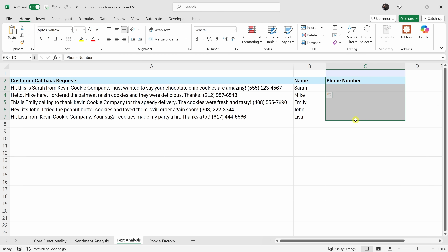Right over here I would like to extract the phone number. We could also use the Copilot function for this and it works well. But let's say you have hundreds or thousands of rows you need to extract data from — you probably don't want to call Copilot for each one, since there is a limit to the number of calls you can make. So instead, we can make it more efficient.